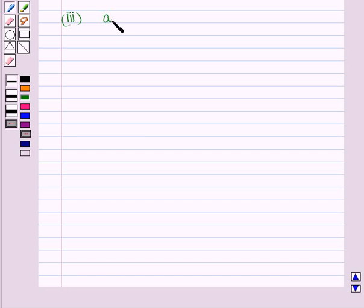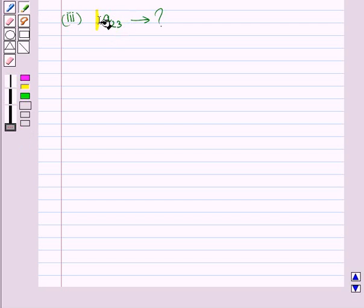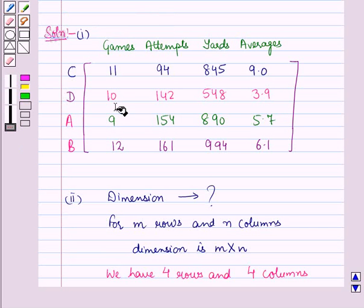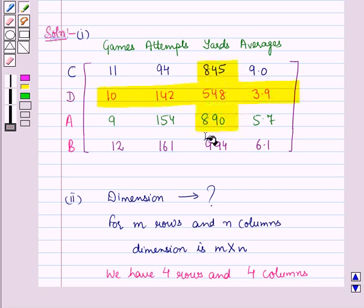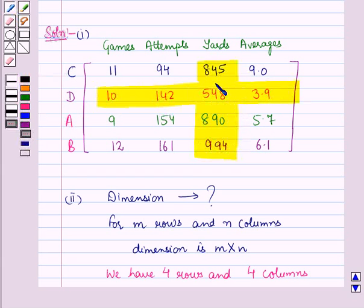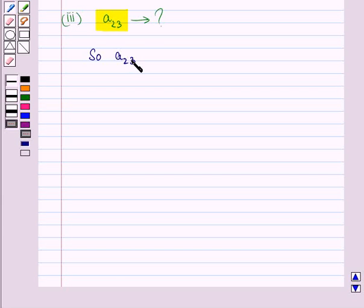Now in the third part, we have to find the element A23. Element A23 corresponds to the second row and third column. Let us see the element that corresponds to the second row and third column. That element is 548. So A23 is equal to 548.